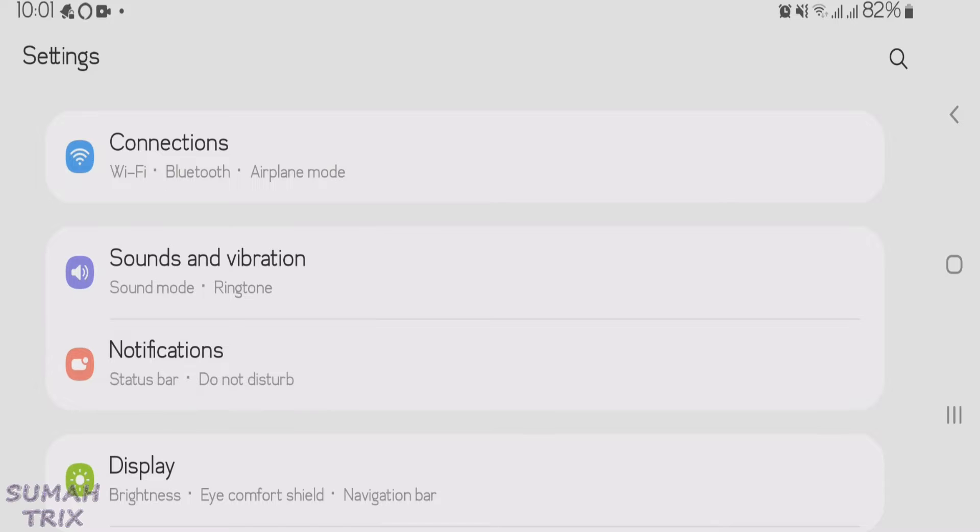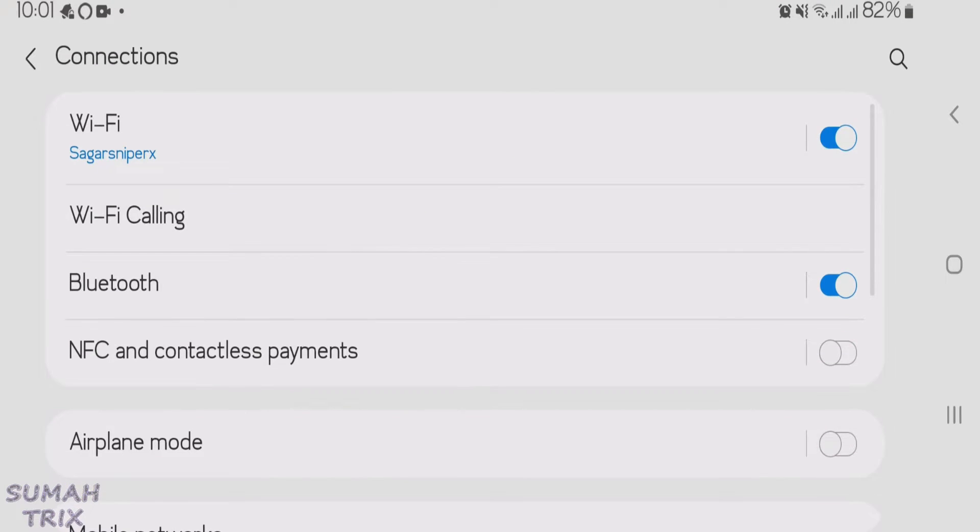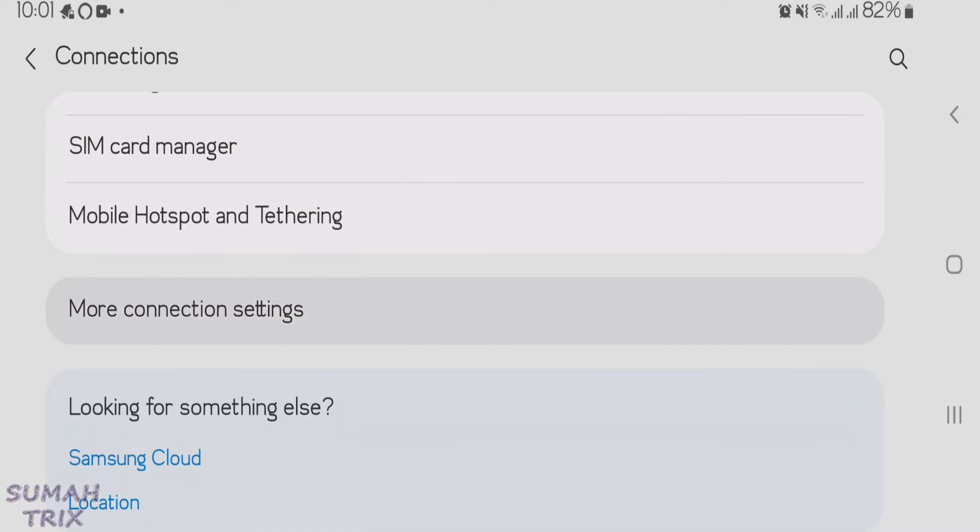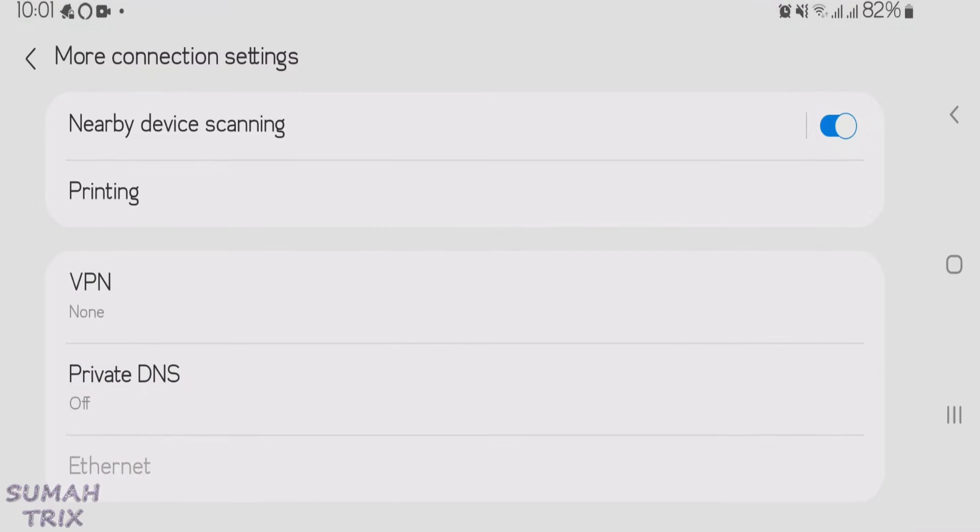First, launch the Settings of your Android phone. Go to Connections, scroll down, and then find More Connection Settings, and you'll get your Private DNS option here.